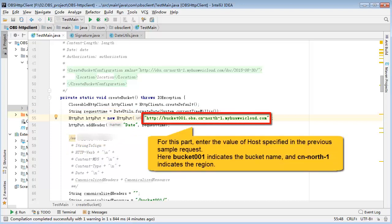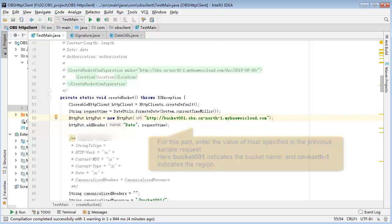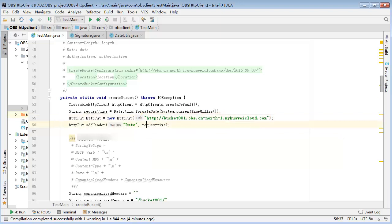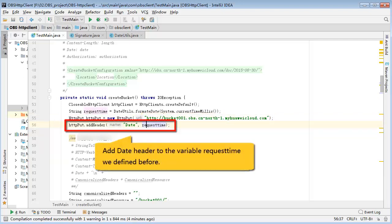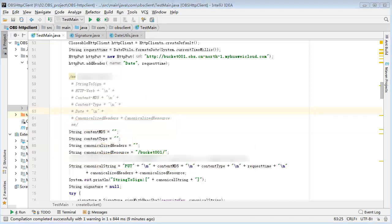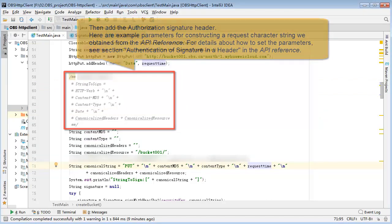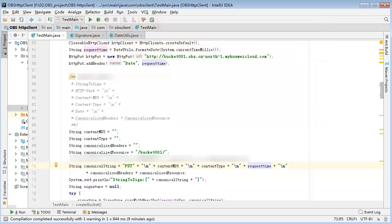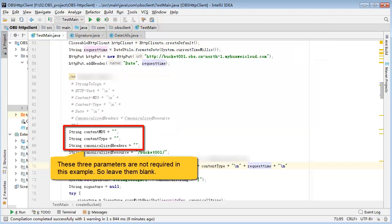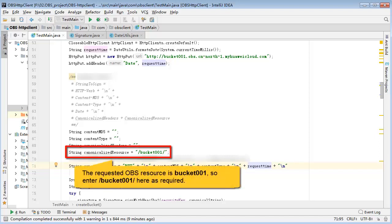Note that the request sending time must be set to the current system time. This helps to convert the current system time to a character string in the required format. The HTTP request method for bucket creation is put. For this part, enter the value of host specified in the previous sample request. Add date header to the variable request time we defined before. Then add the authorization signature header.